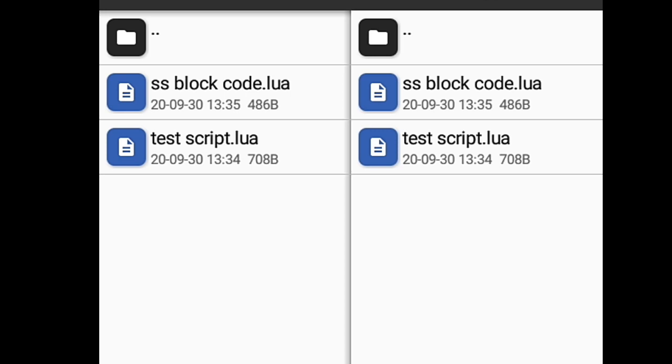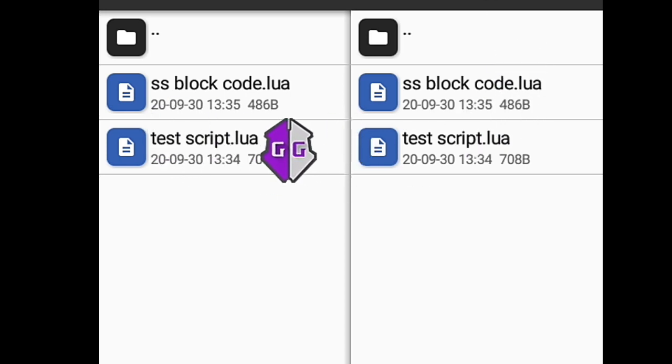We have a simple test script which is a non-encrypted script. We will try to decompile it using sstool and see what output we get.